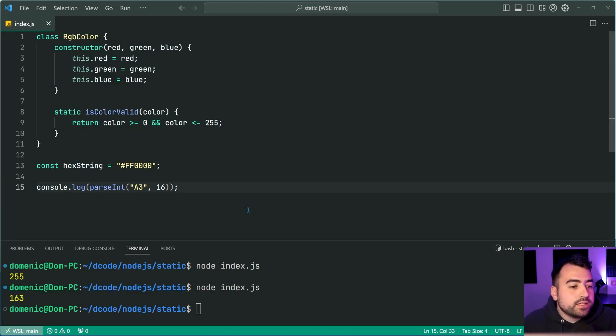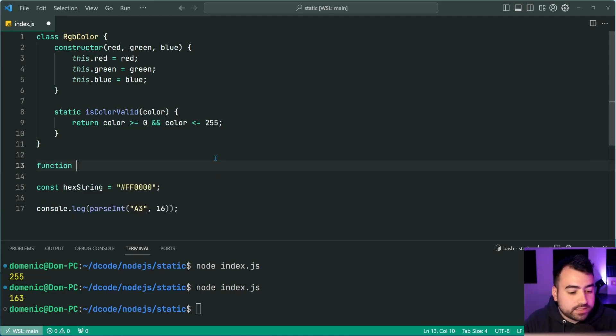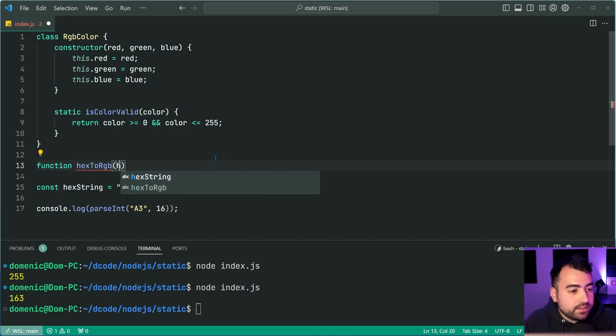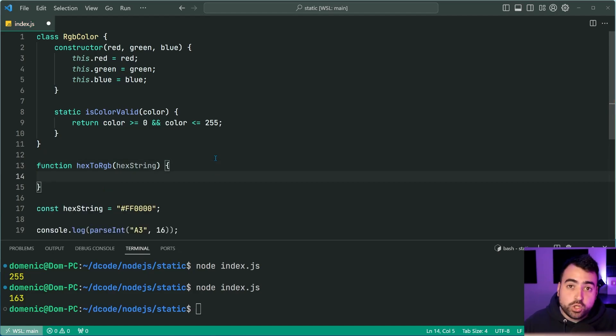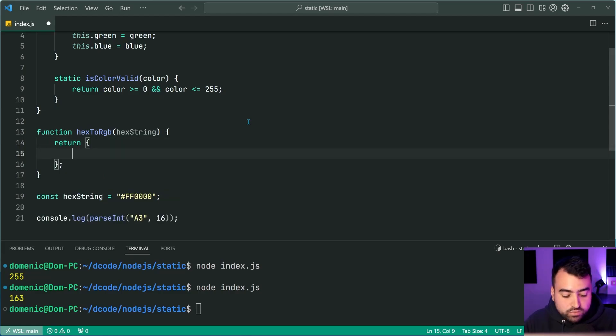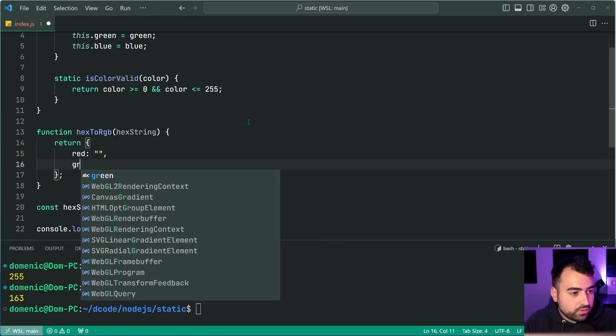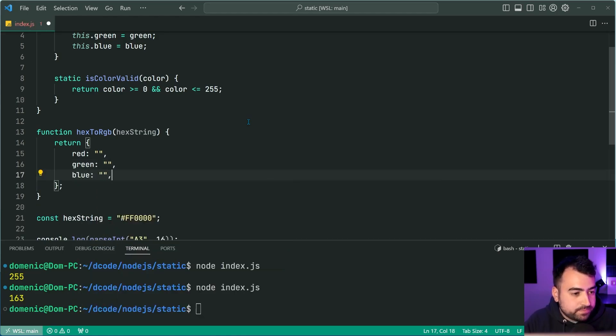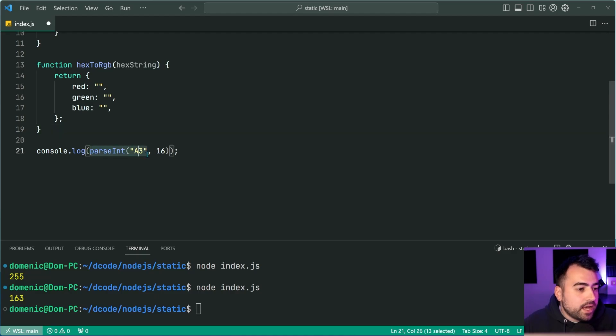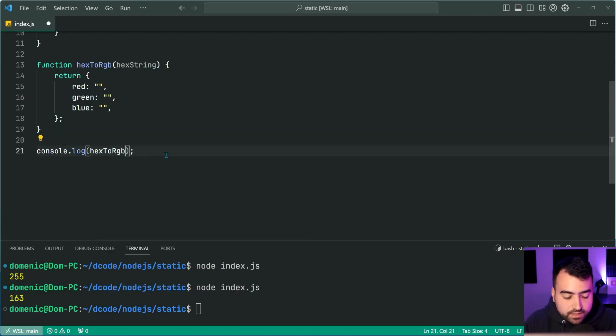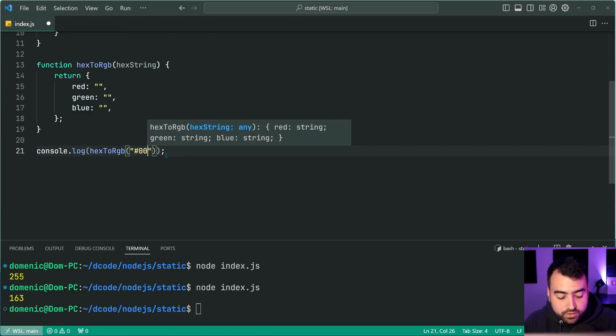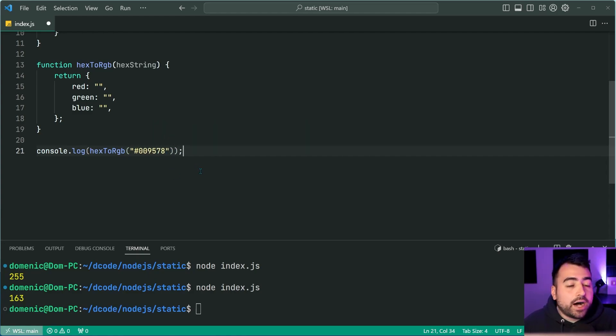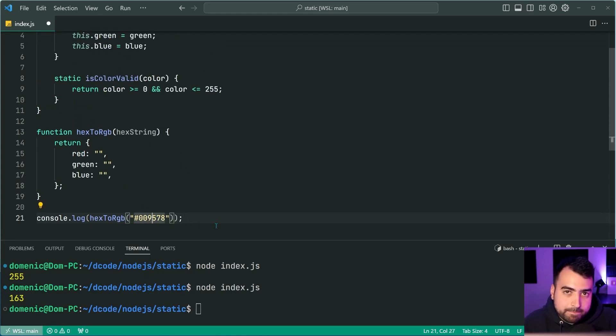All right. So before jumping into that, I want to first create a function, let's say hex2RGB, it's going to take in the hex string, as we sort of know already. And it's going to return us an object for red, just like this, then of course, our green, and our blue. So if I was to say console.log hex2RGB, and then I say, for example, I'm going to use my decode green color, so 009578, I expect to receive the red, green, and blue values for that particular color.